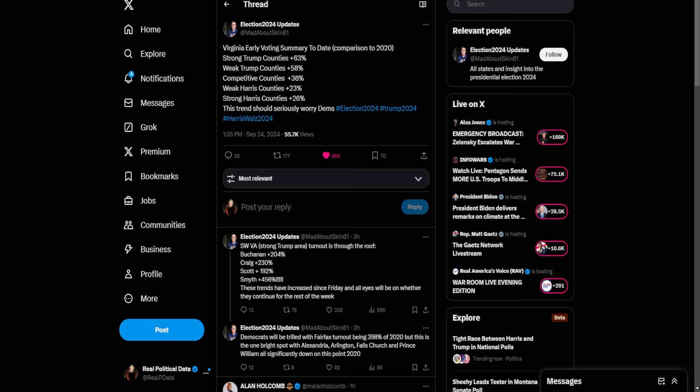Look at this. We have brand new early voting numbers from Virginia, which we've talked a lot about recently. And by some miracle, it's gotten even worse for Democrats. Look at this. Strong Trump counties have a 63% increase in turnout. Weak Trump counties, 58%. Competitive counties, 36%. Weak Harris counties, 23%. Strong Harris counties, 26%. That's it. Trump counties, areas that are more Trump-friendly, they're turning out at record rates. They are voting early.